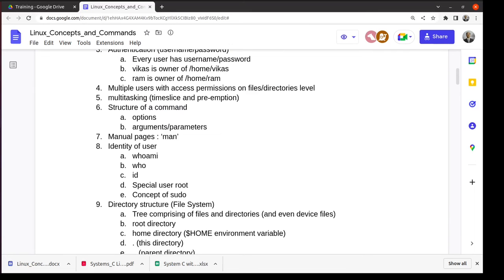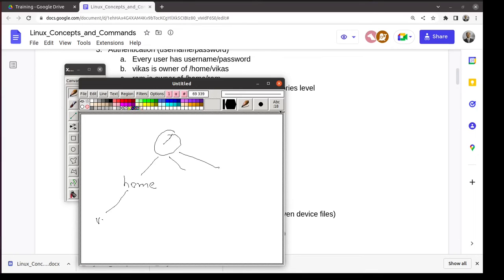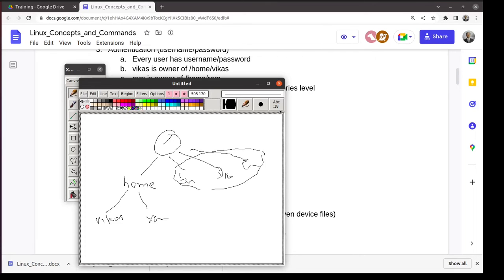The Linux file system looks like a tree. The root of the tree is a directory called slash (/). Under it are subdirectories — one prominent one is 'home', where every user gets their own folder. Other directories include bin, lib, usr, and etc, which contain configuration files, standard executables, and libraries.